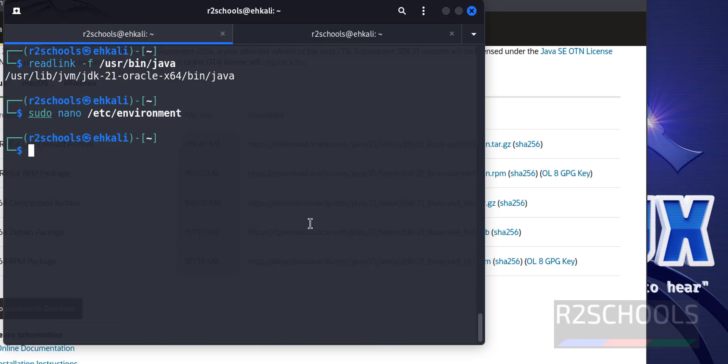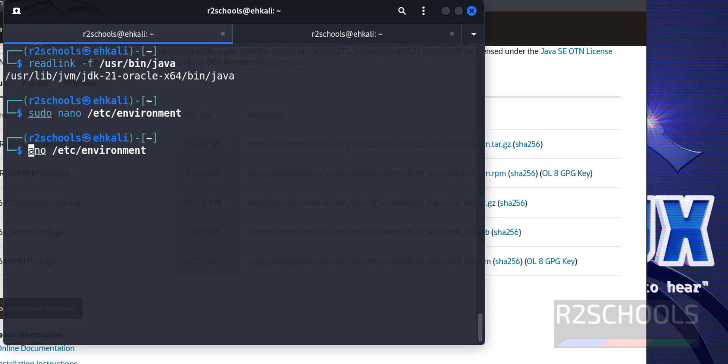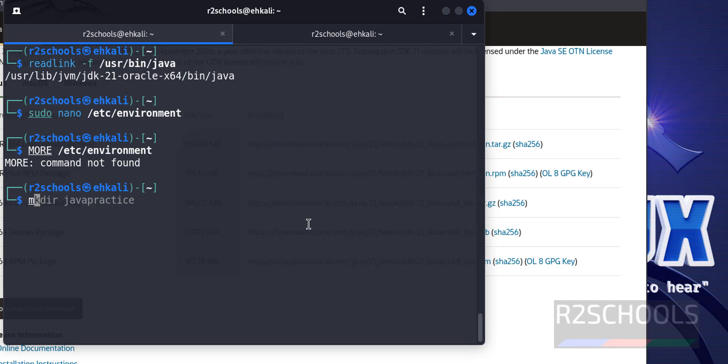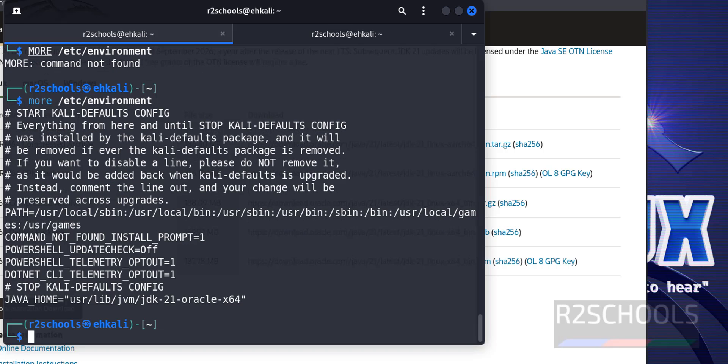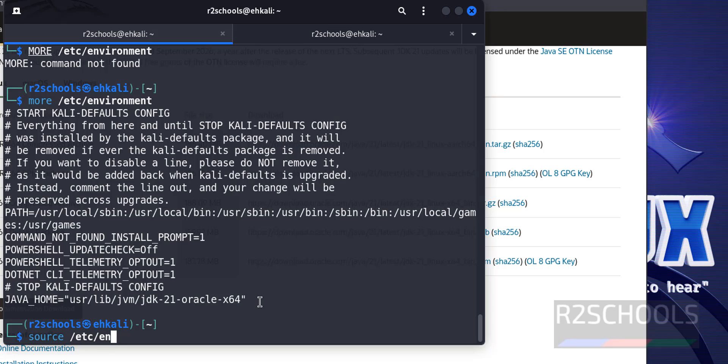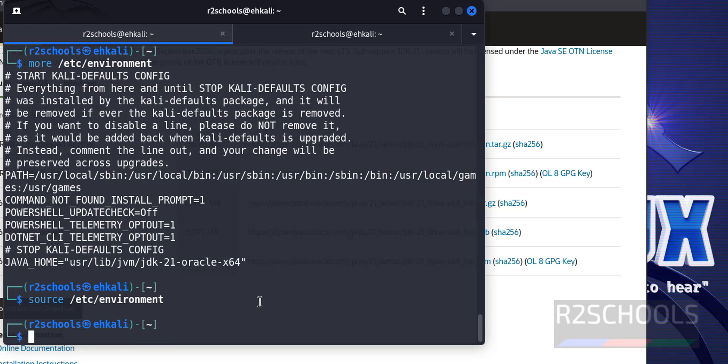Again verify, just by giving more slash etc environment. See, it is success. Now we have to reload this environment variables by running source then slash etc environment. Hit enter.